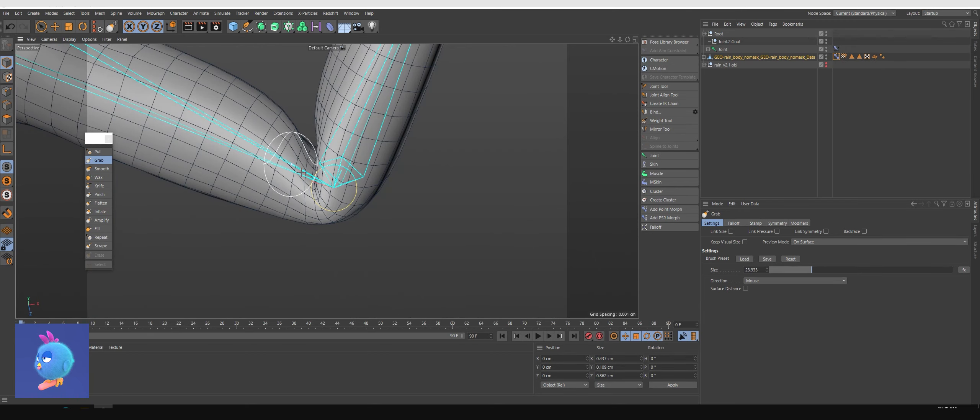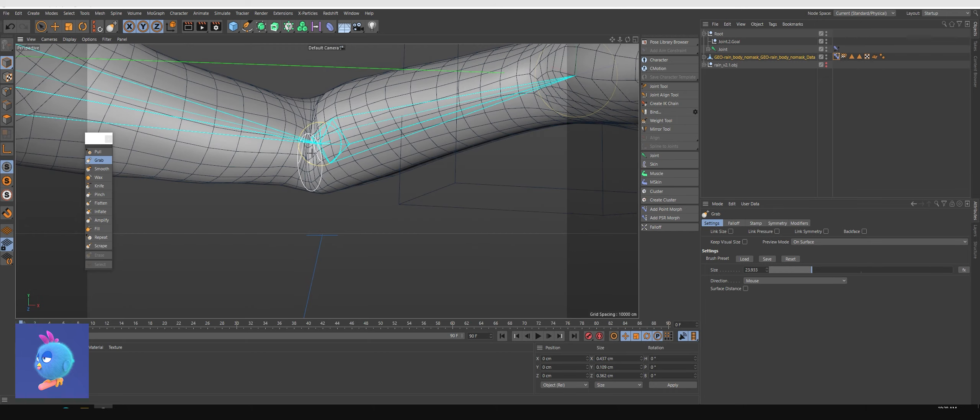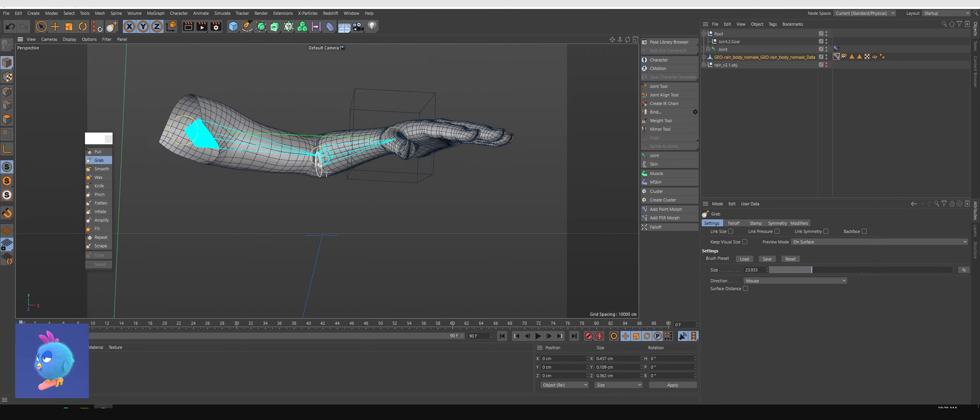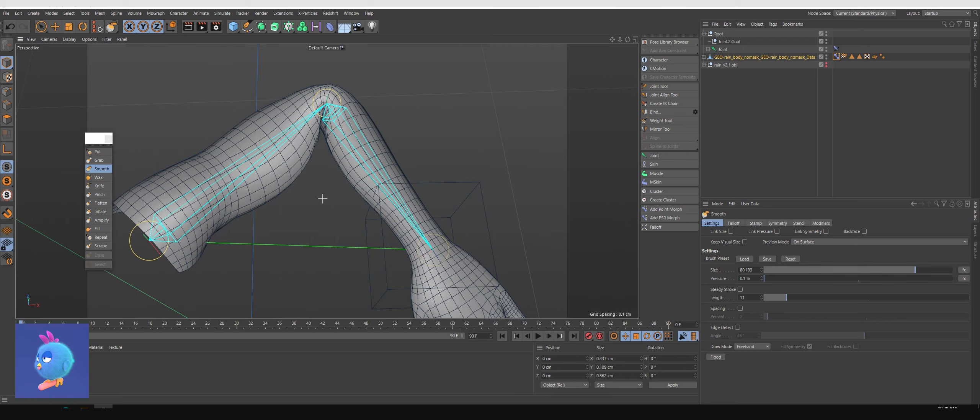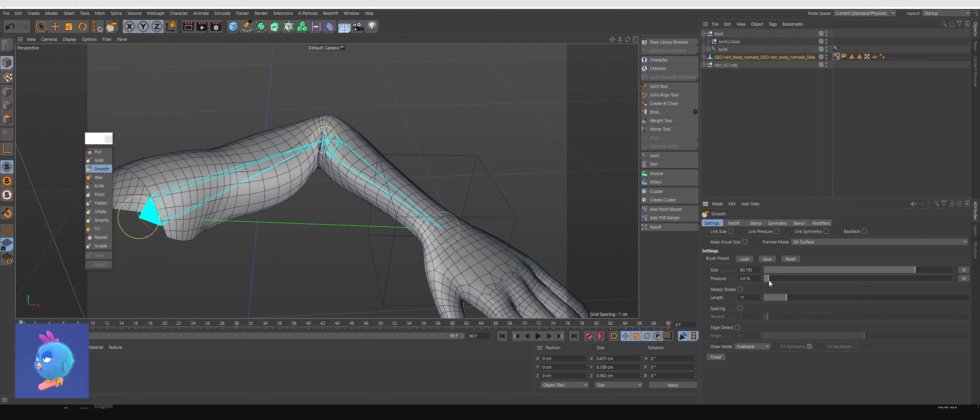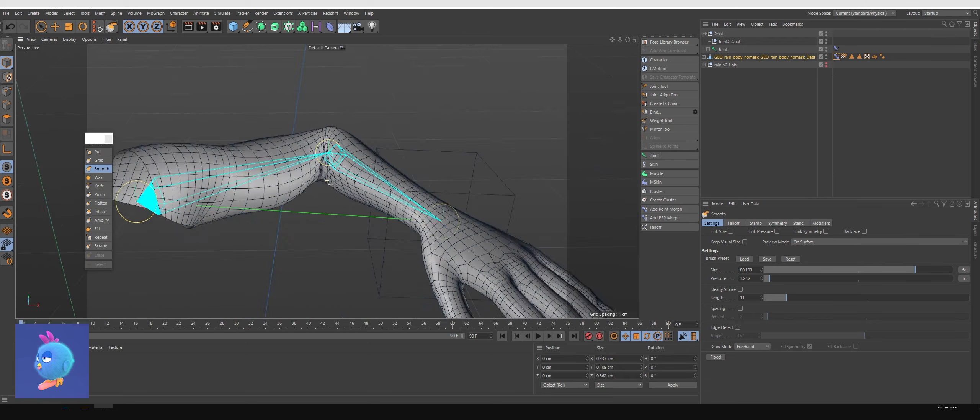And now I have to smooth it, grab it out a bit, smooth it like always to make it look good.